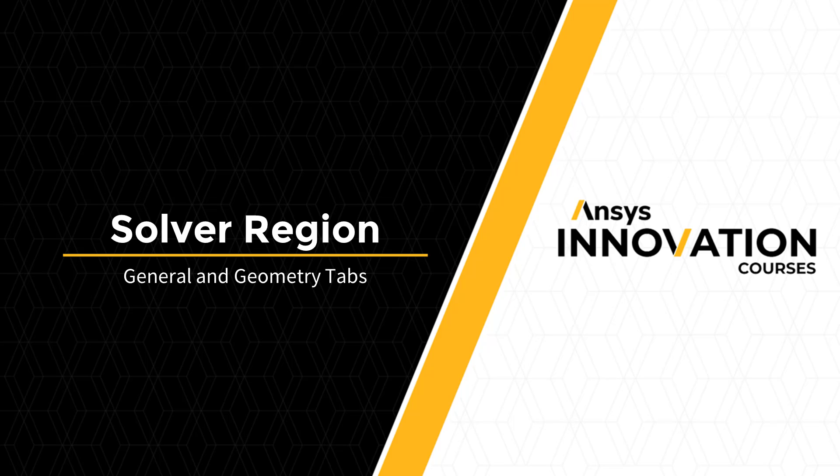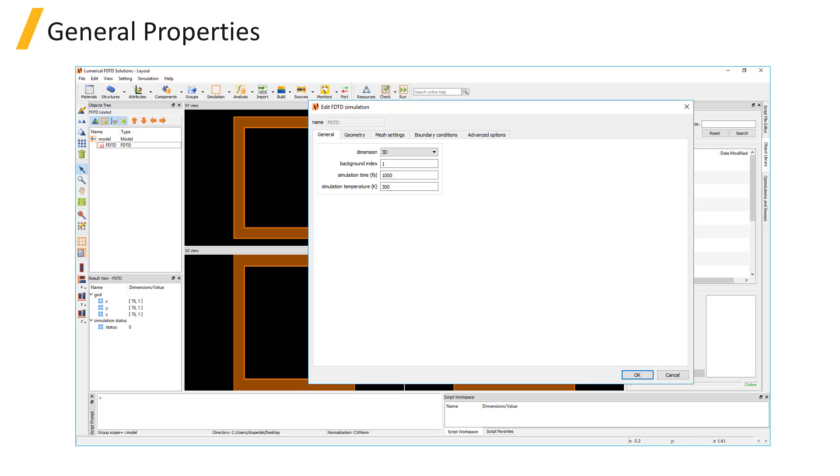As we saw in the video in the previous unit, the general tab of the FDTD solver region object is where you can set the dimension, background index, simulation time, and simulation temperature.